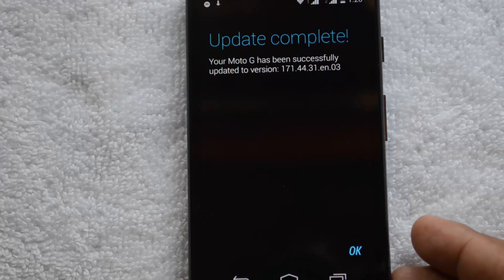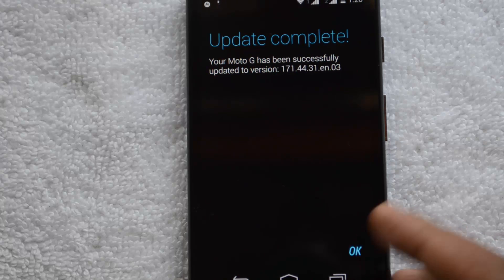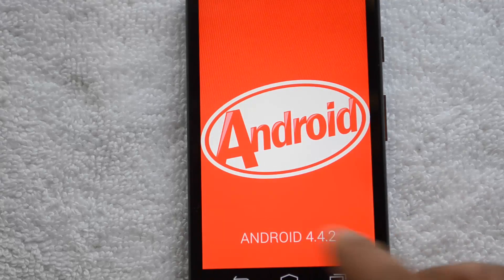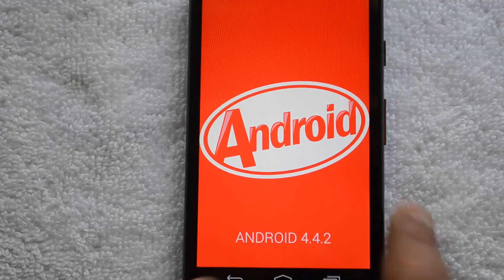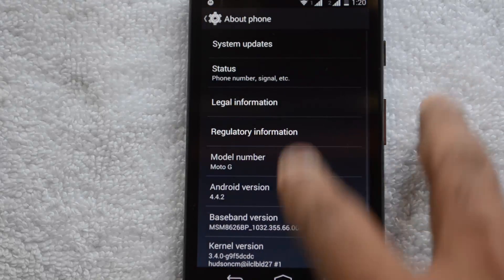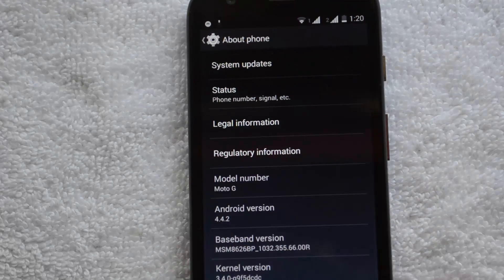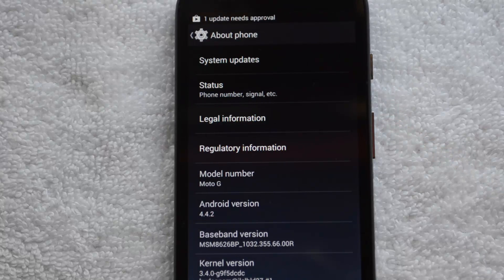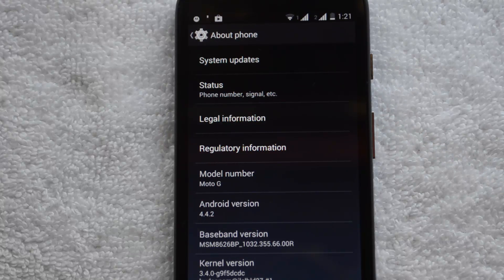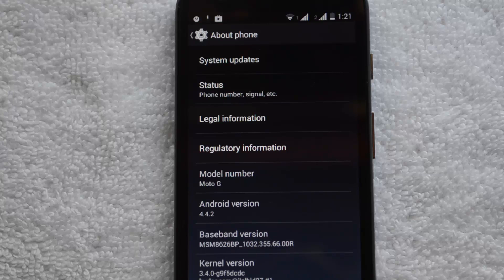The update is complete. Your Moto G has been successfully updated to version 171.44.31.en03. That's the version number for this update. If you are in India and the KitKat update has been rolled out, check for the update and install it on your dual SIM Moto G.